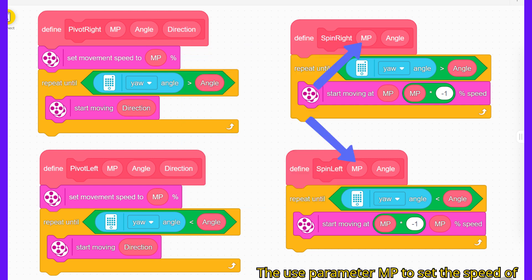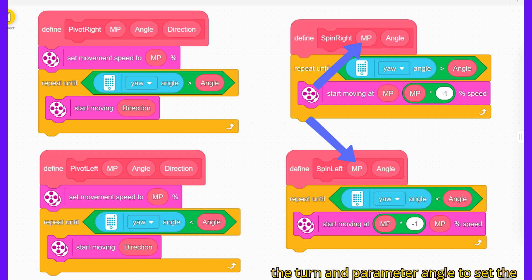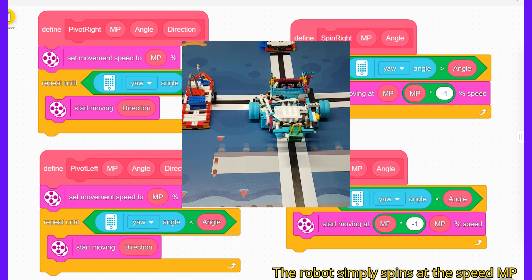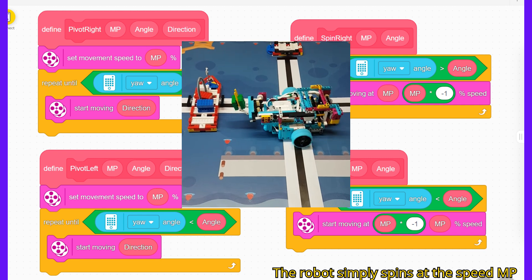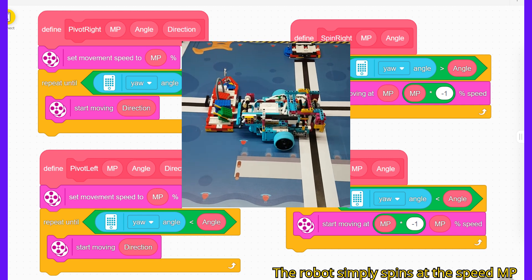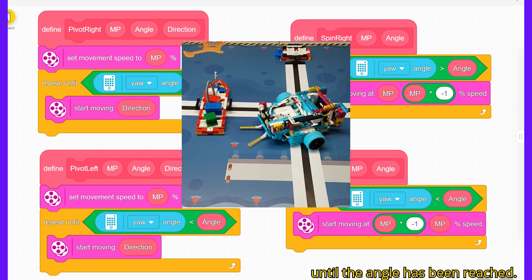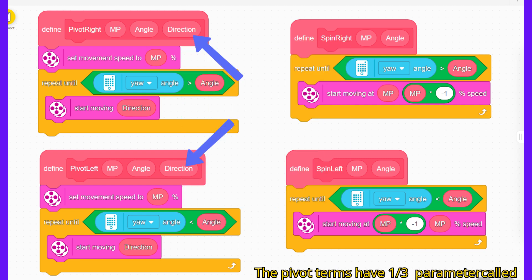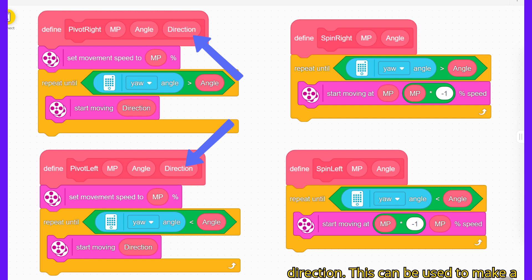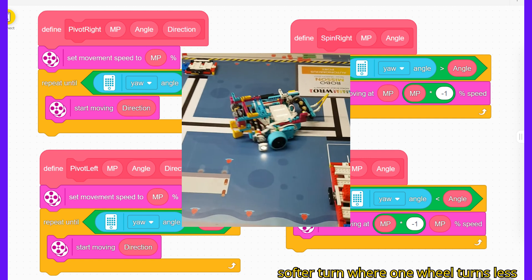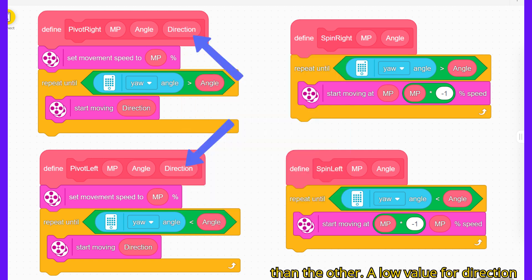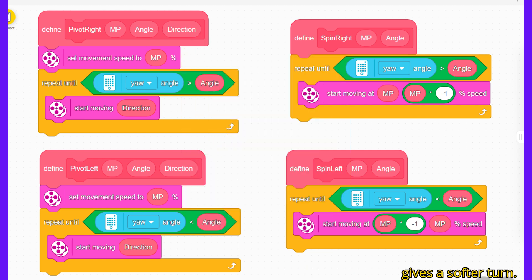They use parameter MP to set the speed of the turn and parameter angle to set the number of degrees turned. The robot simply spins at the speed MP until the angle has been reached. The pivot turns have a third parameter called direction. This can be used to make a softer turn where one wheel turns less than the other. A low value for direction gives us a softer turn.